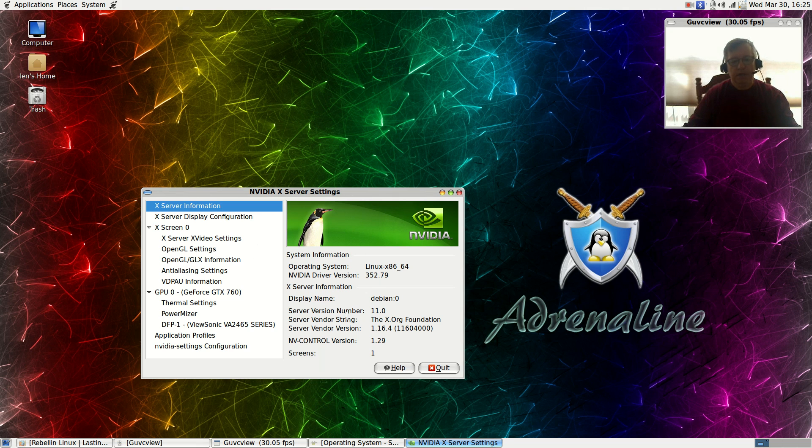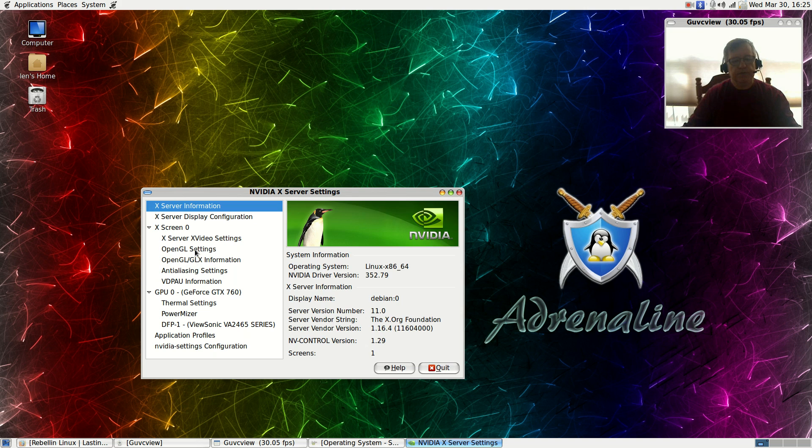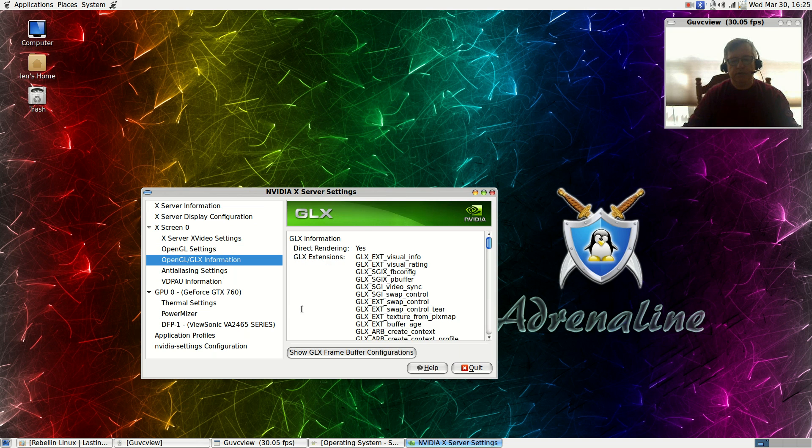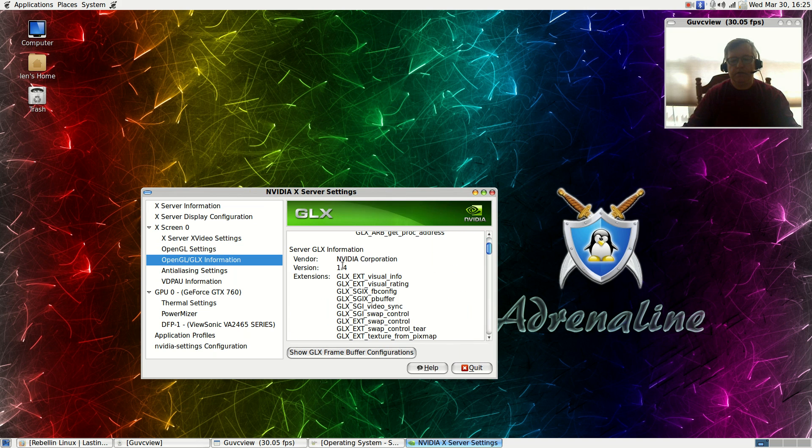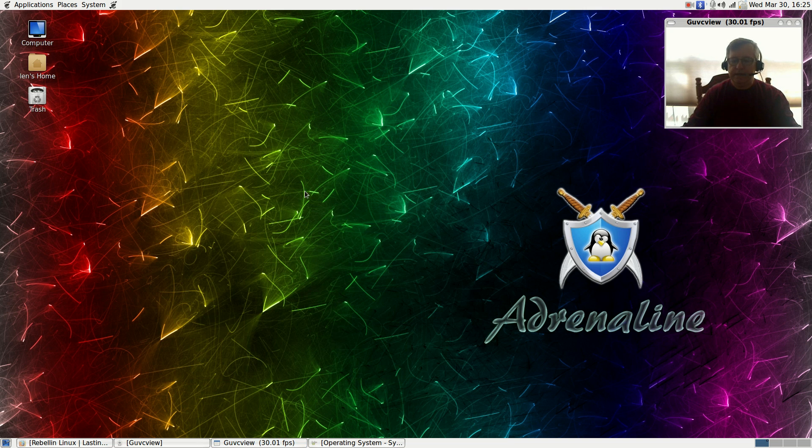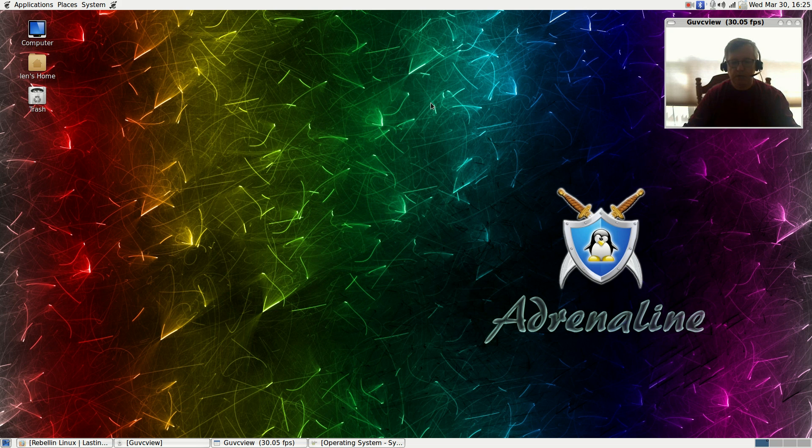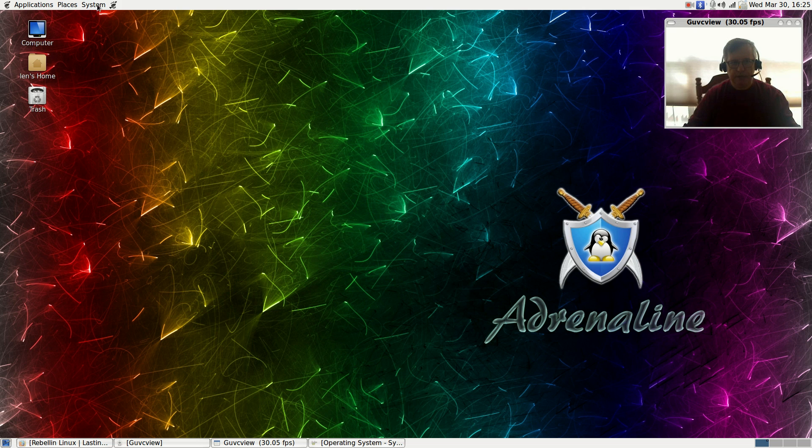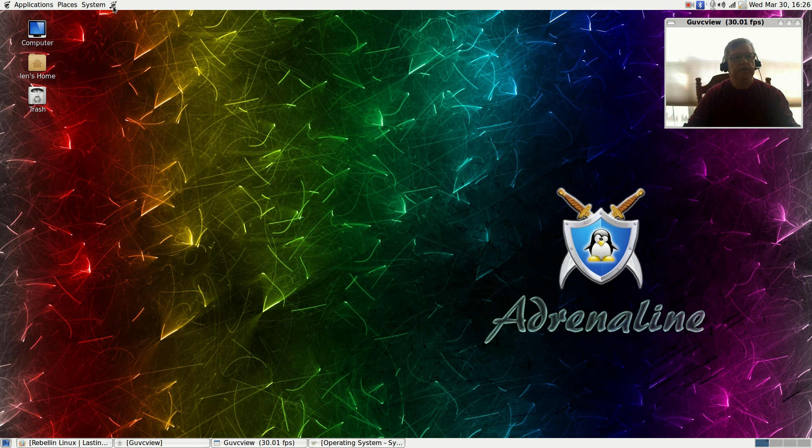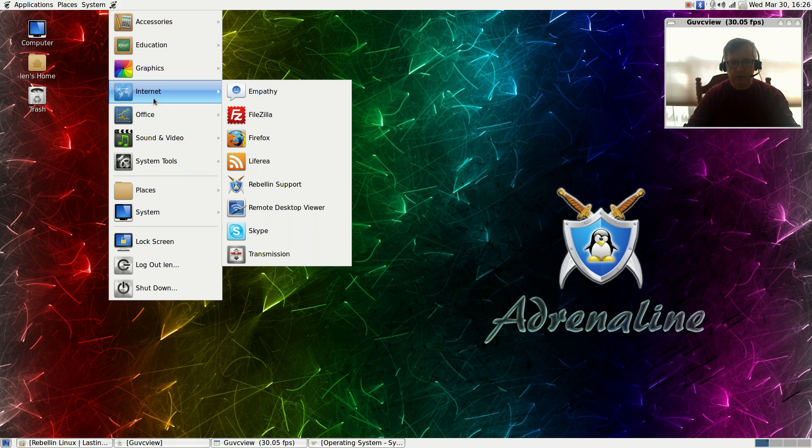I'm running 352.79, which is the latest driver available whether it's testing or unstable. OpenGL 4.1. So now NVIDIA installed fine, Broadcom installed fine, I'm running GUVC view no problems there, along with Kazam no issues at all. As I mentioned, the applications, places, and system menu, I added the conventional drop-down menu which I prefer.